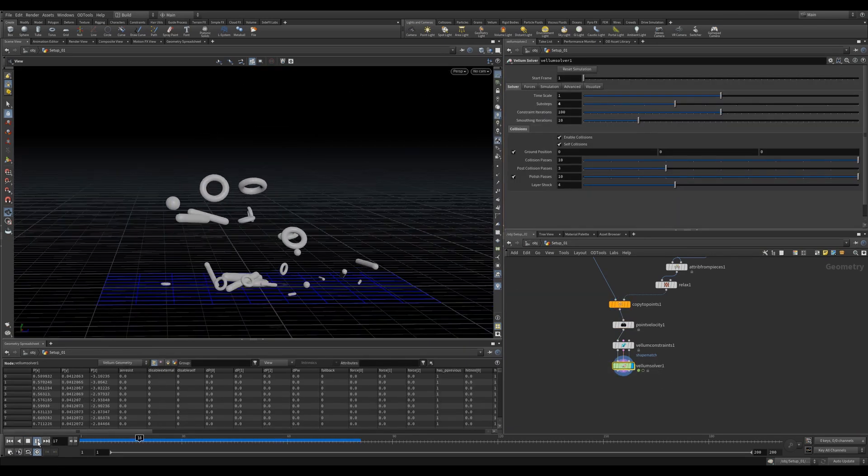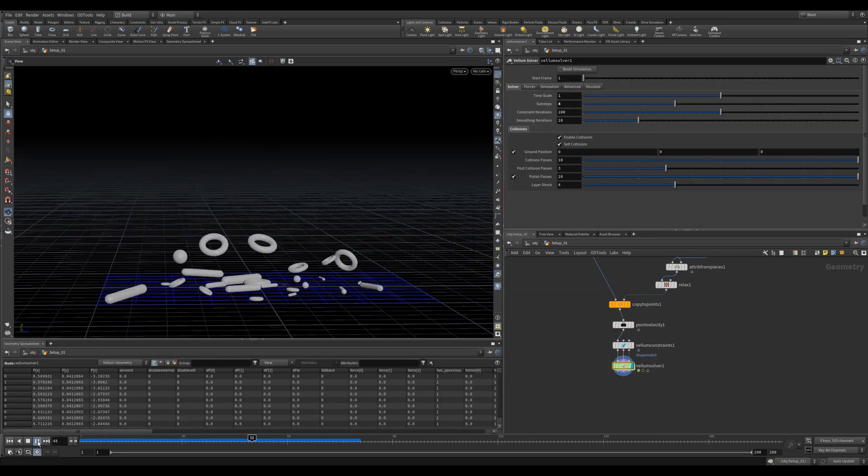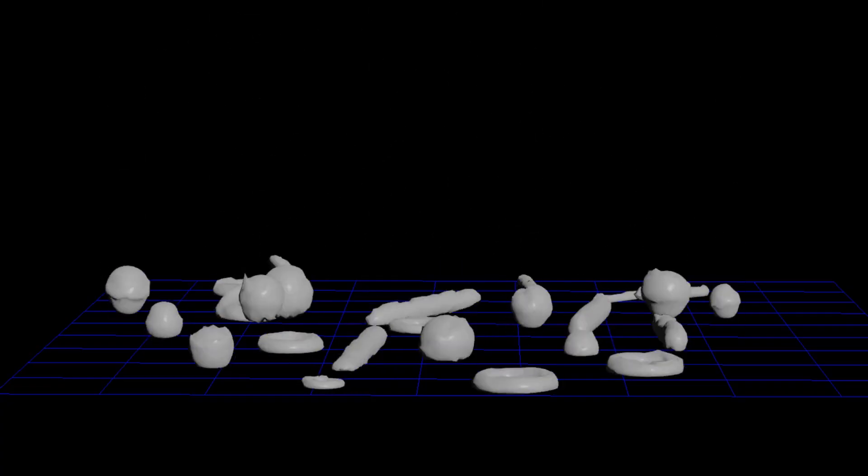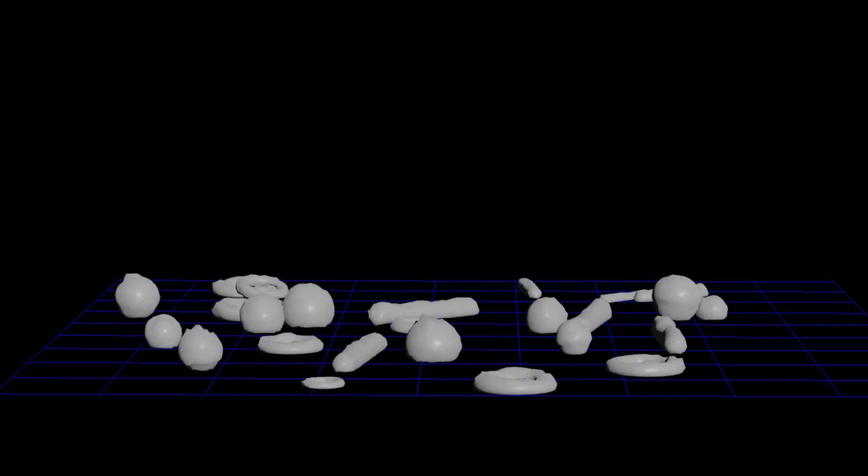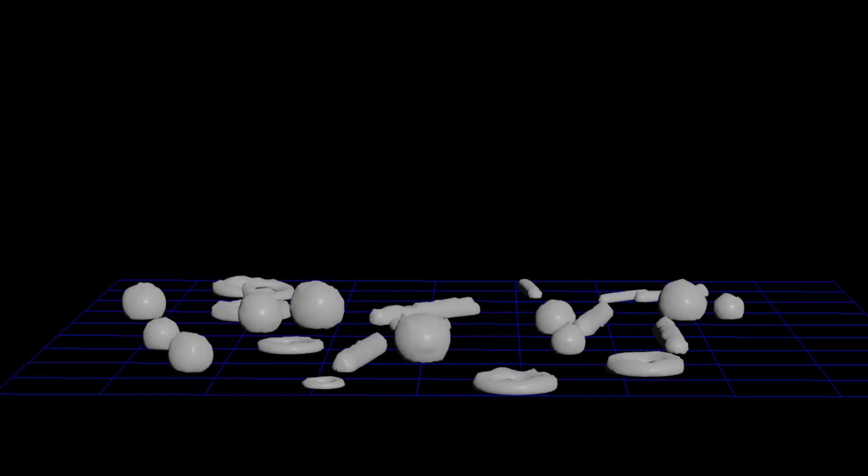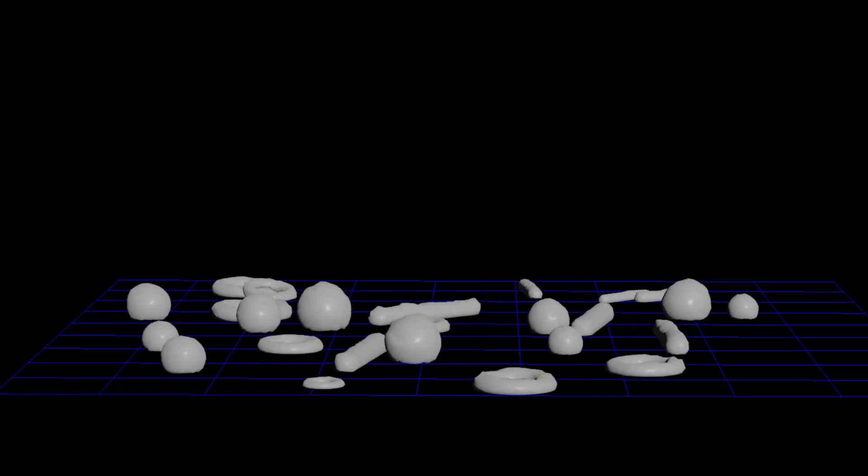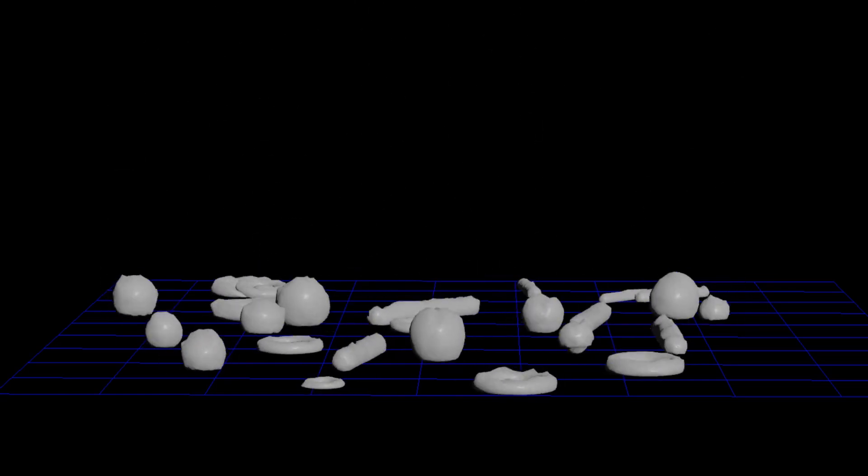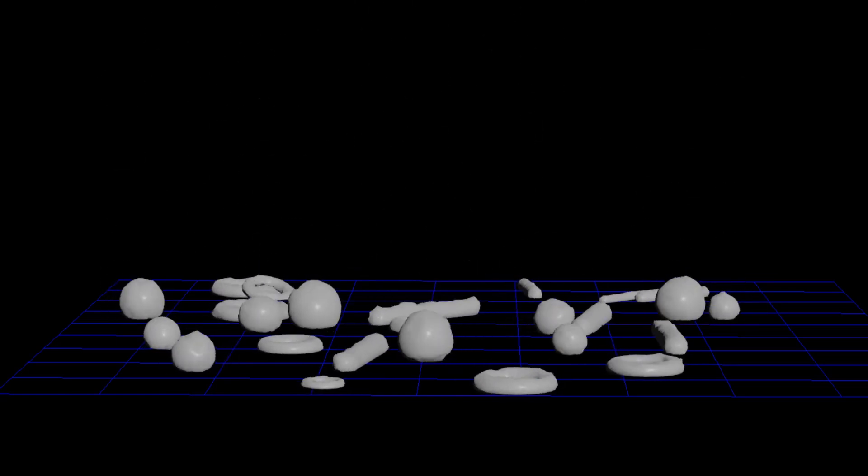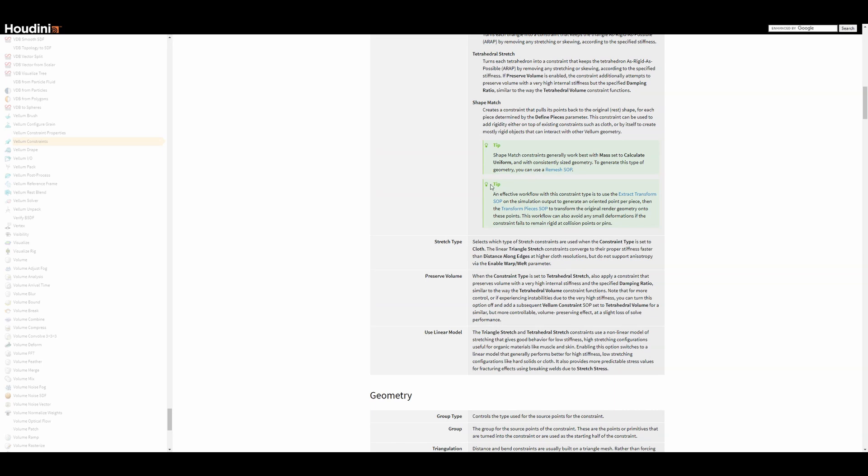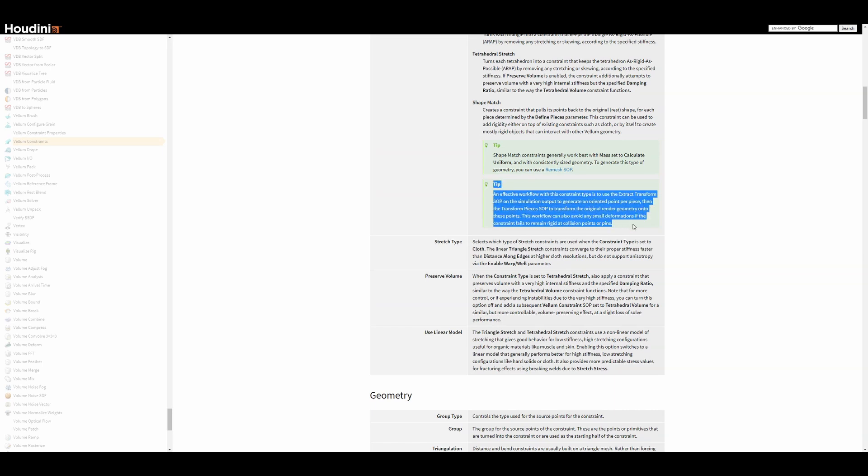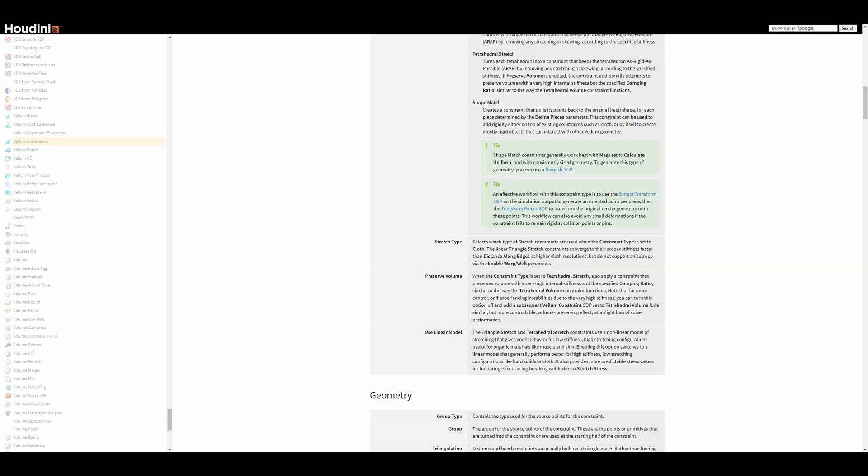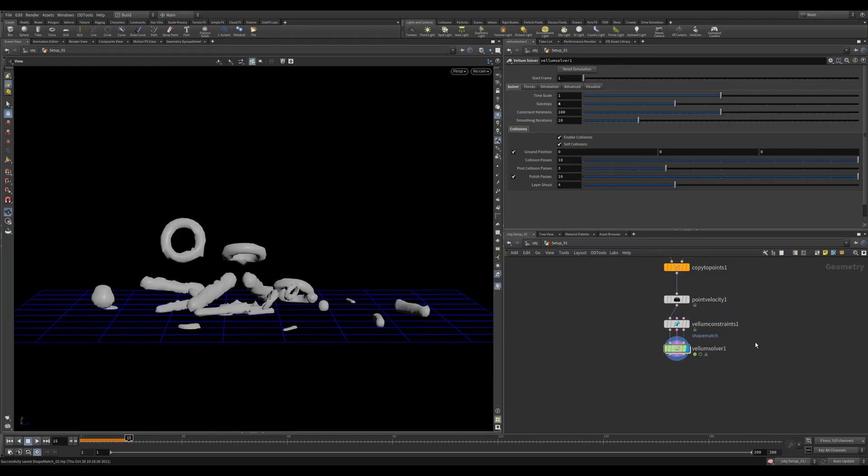Lots of shapes and it's still looking great. But what happens when you don't have perfect stiffness and you want it? Let's emulate that by reducing the Strength Stiffness in the Shape Match Constraint. Now, we hit Play and we get this weird jelly-looking thing. If you look at the Help Docs on the Shape Match, you'll notice that it mentions using an Extract Transform with Transform Pieces SOP to avoid deformations. So let's have a look at how that setup can work.